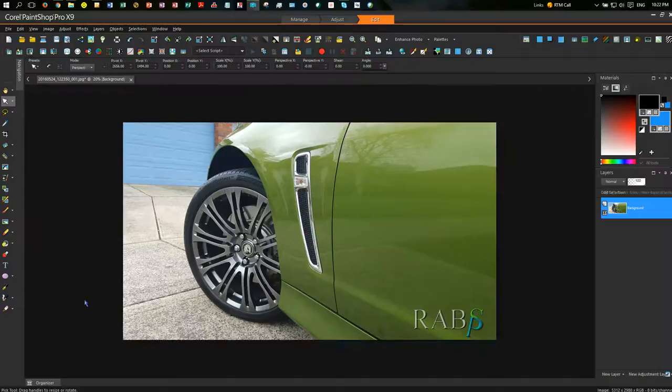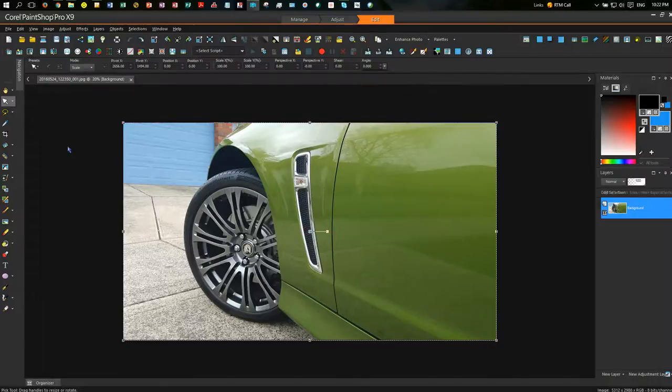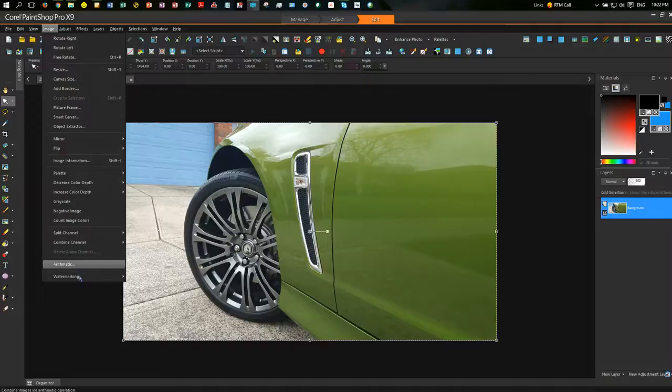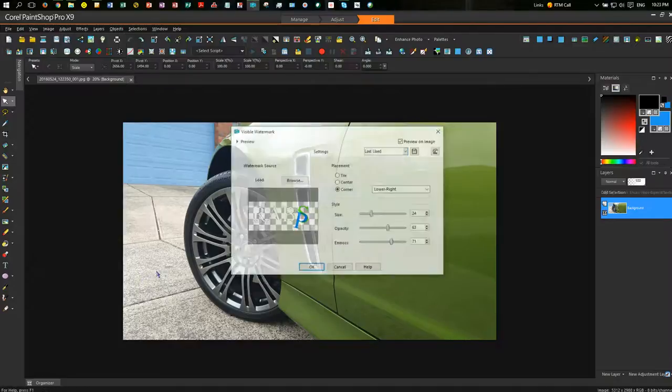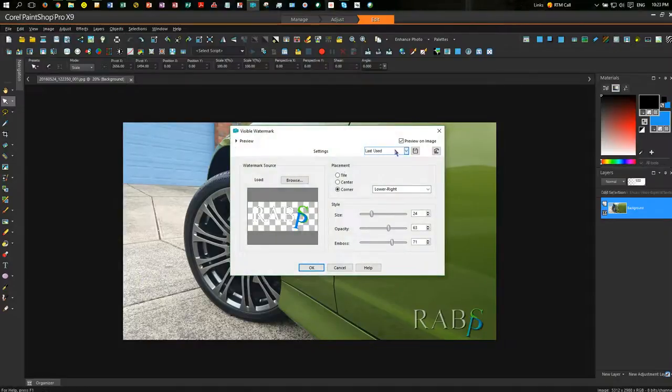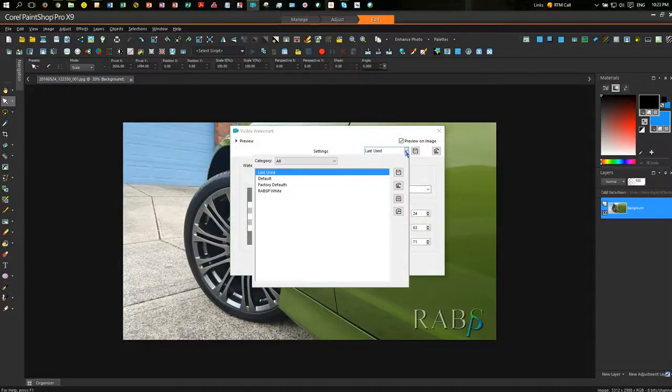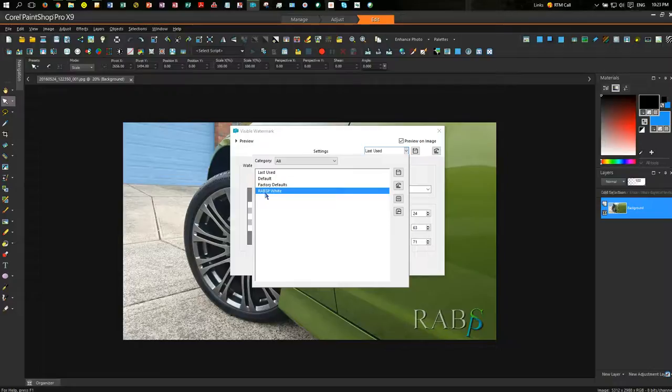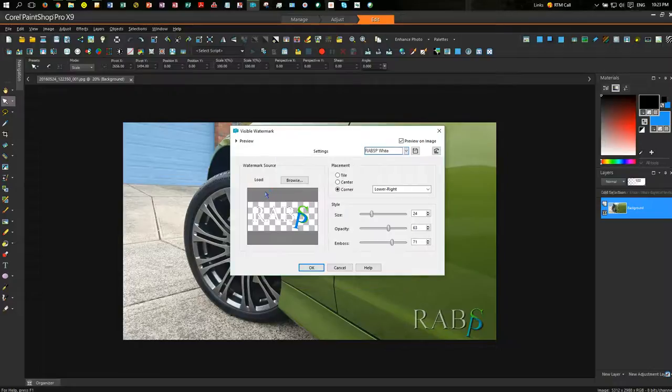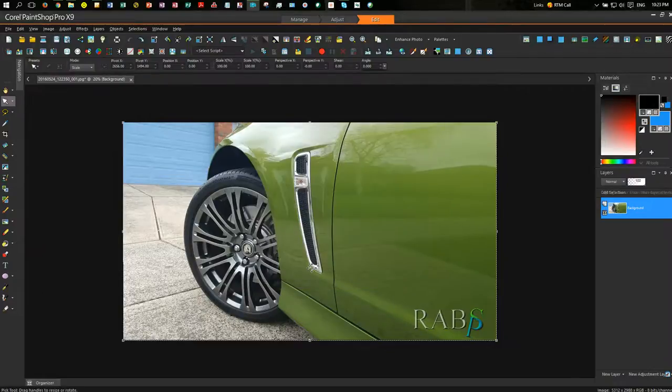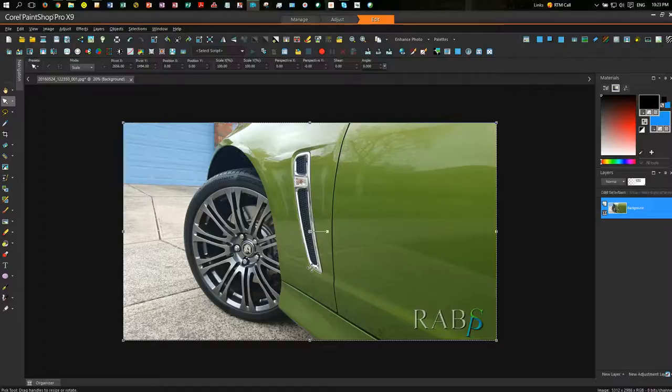I'll just do a Control-Z to remove that. And just show you again, if I do Image, Watermark, Visible Watermark, now I can just select my RareVSP white from the drop-down. All my settings come back in, and I click OK, and there you go, you have it. It's watermarked to photograph manually.